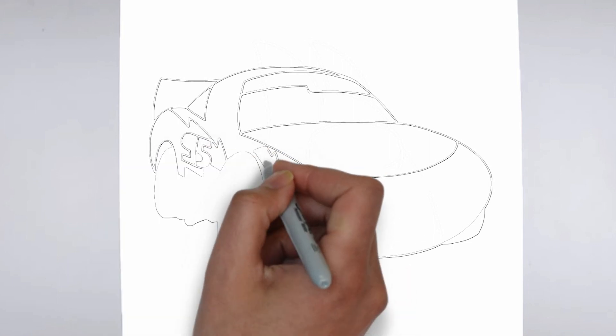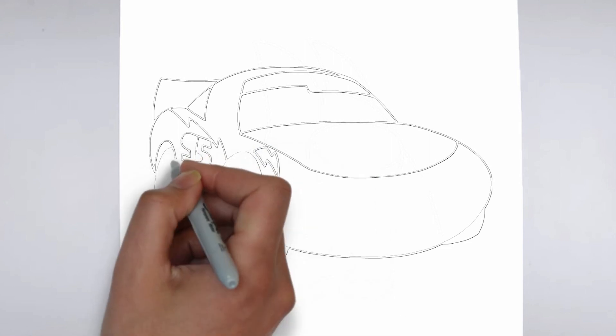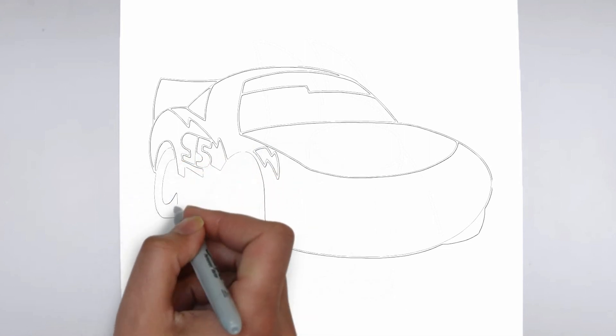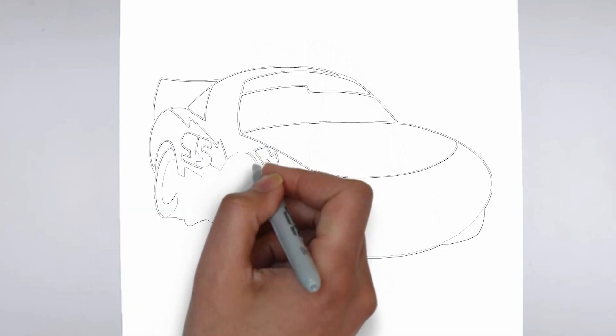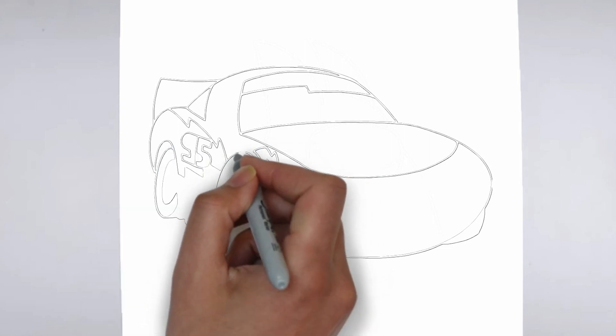And there you have it. Your drawing is ready. Don't forget to sign your drawing and share it with us in the comments.